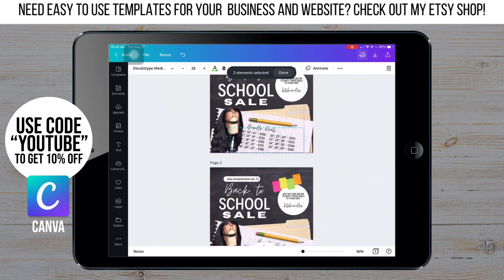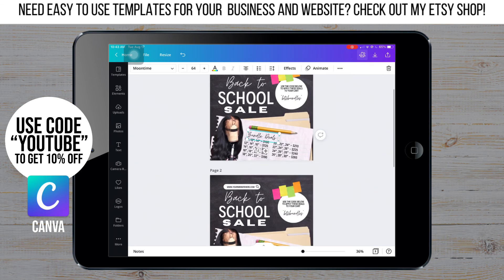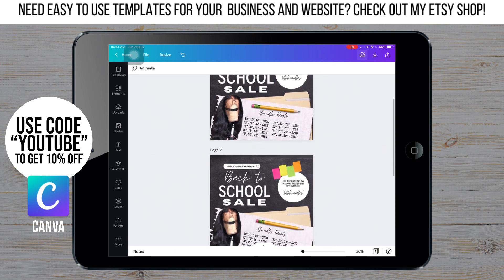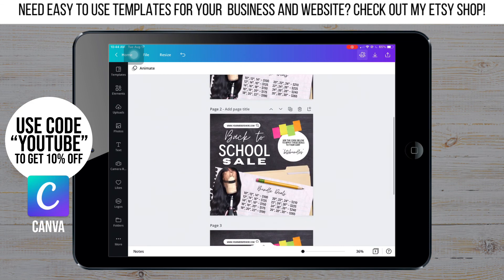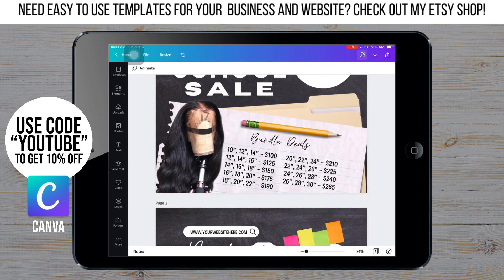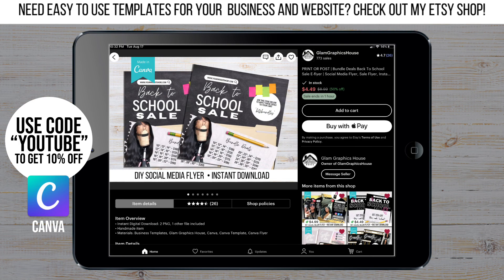Now we're finished — I'm just going through and tweaking everything, making sure it's all okay. I hope you enjoyed the video. If you're interested in buying this pre-made template that I showed you how to make in this video, it's available on my Etsy shop. Don't forget to like, comment, and subscribe.